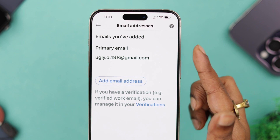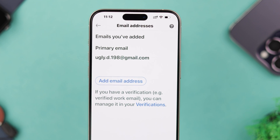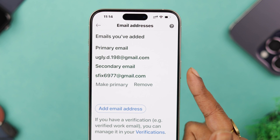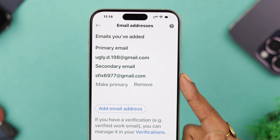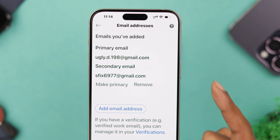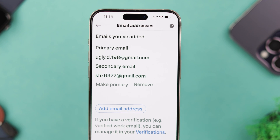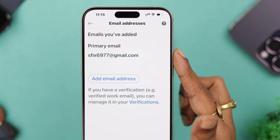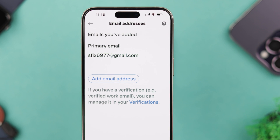On my LinkedIn account this is my primary email address. I just want to remove it and add and set another in its place. If you also want to change or delete your primary email address on your LinkedIn app on iPhone, then stay with us so we can show you how to do that.